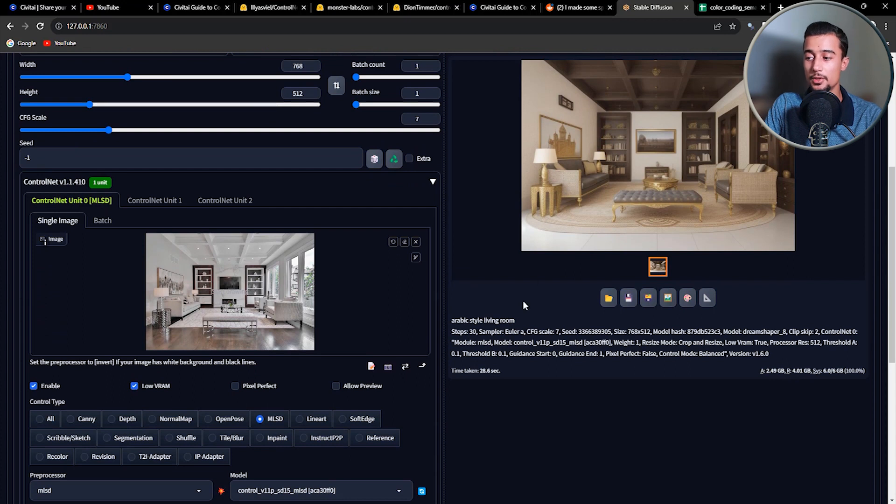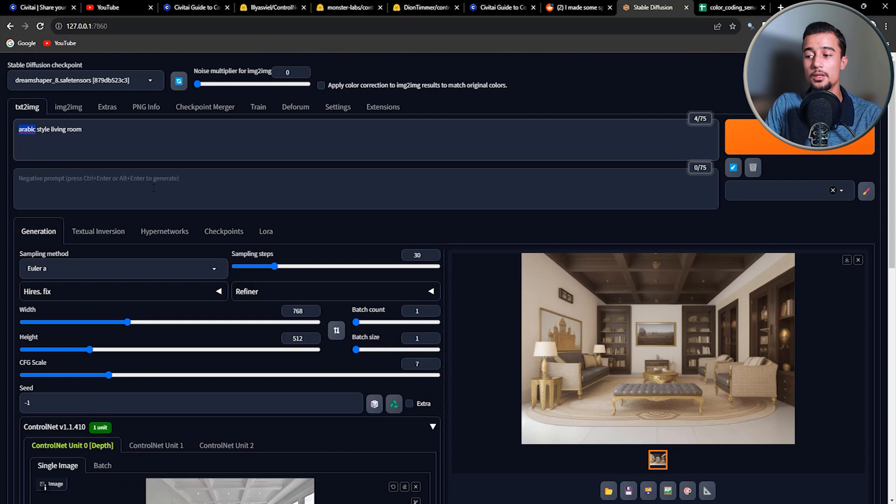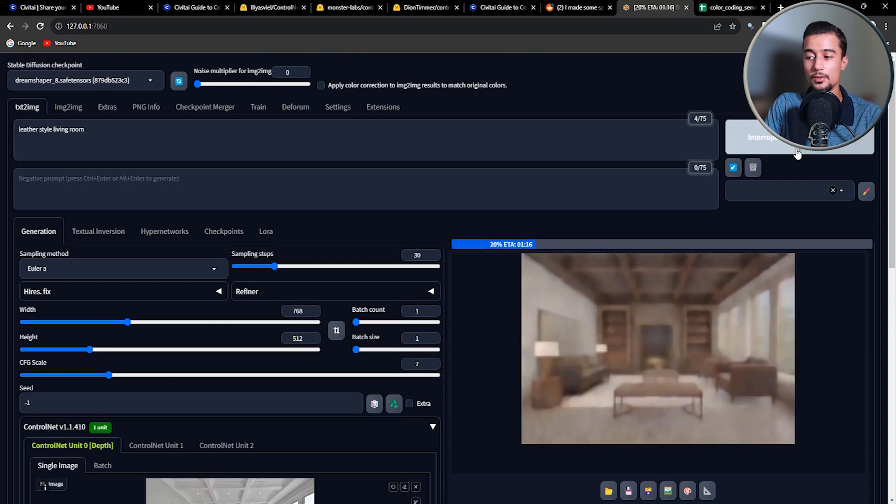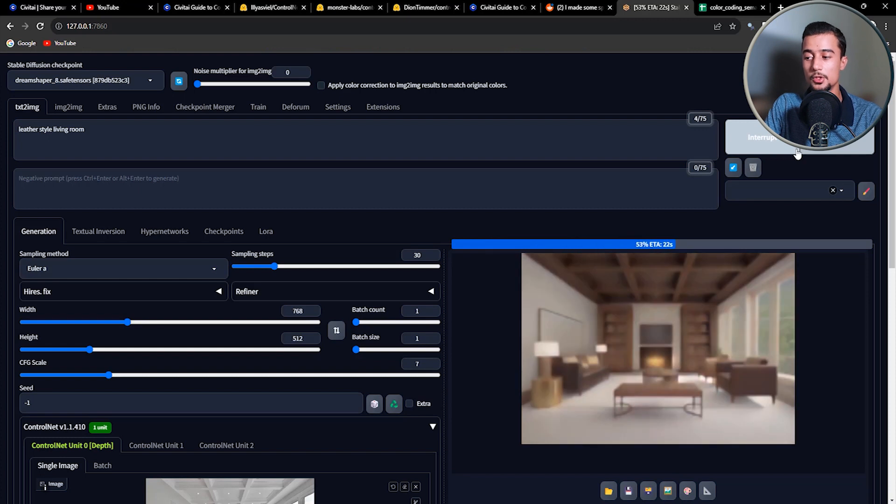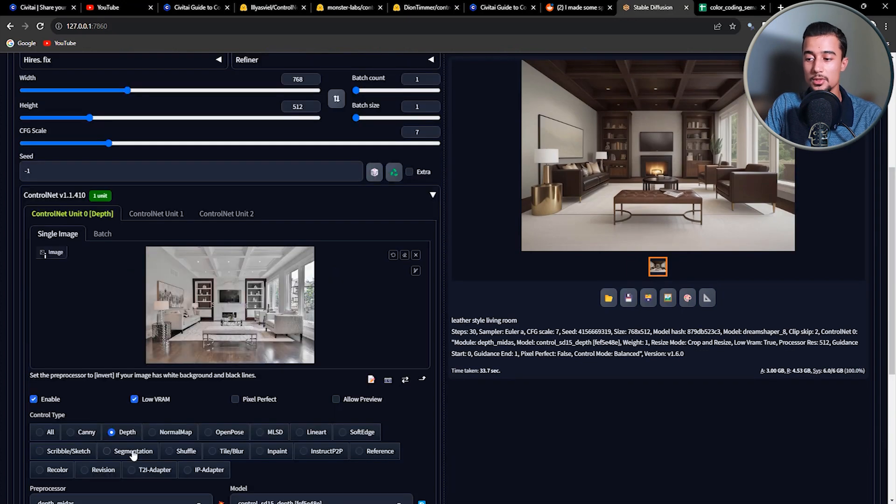The next one we're going to try is the Depth model. It is mostly used for images that has a clear distinction between the foreground and the background so that it would be able to detect the depth in the image. So we obtained a decent result as well.